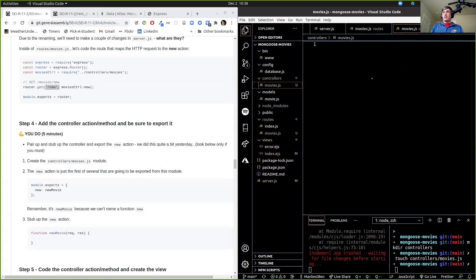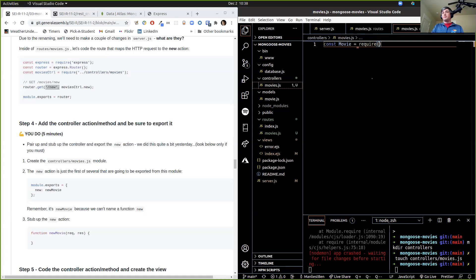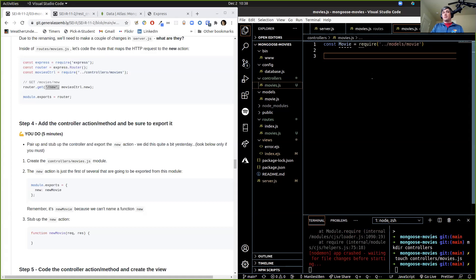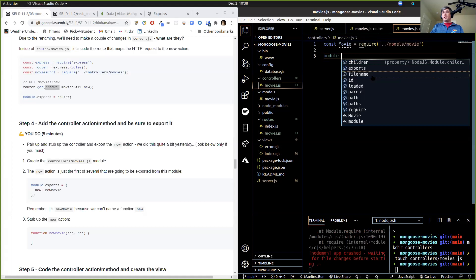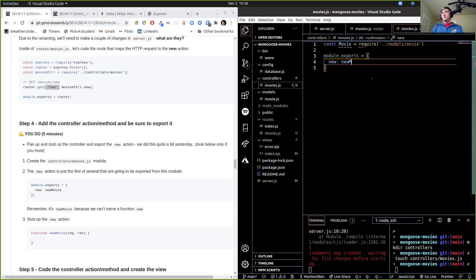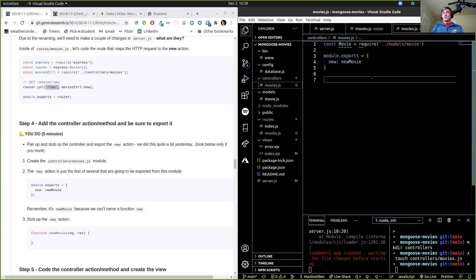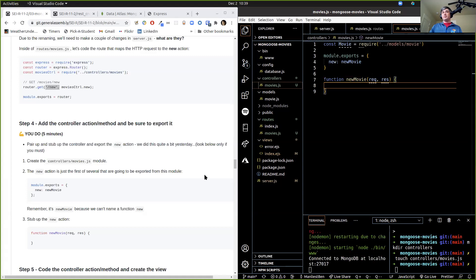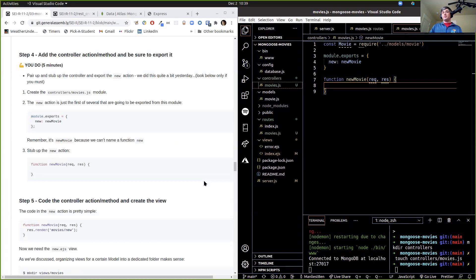What's the first thing we're going to need at the top of our movie controller? The model. So: const Movie = require('../models/movie'). What else do we need? We have to export stuff — module.exports equals... stub that up. New — but 'new' is a protected word, so we're going to have to call it newMovie. Stub up the function: function newMovie(req, res). Anyone lost or confused as to what just happened? This is just rehashing what we did yesterday.